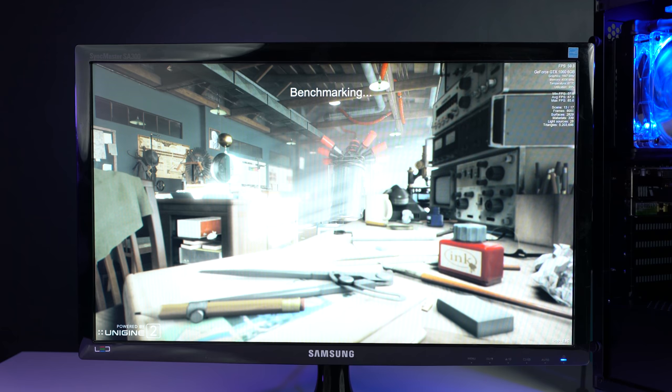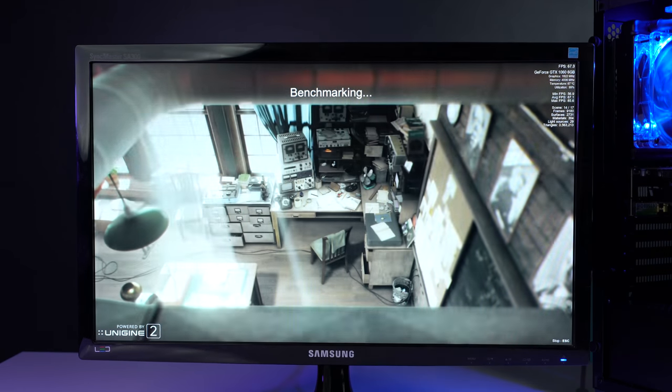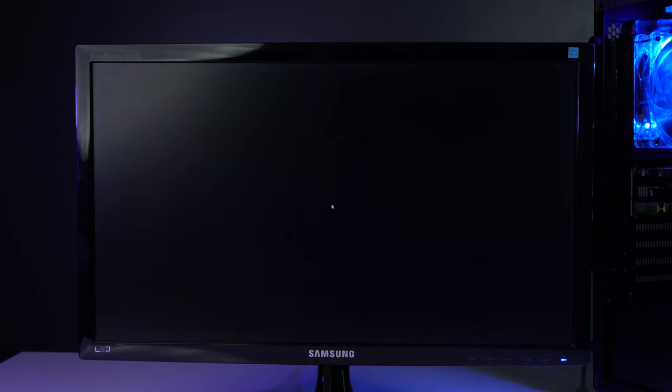As you can see, even under heavy load, this computer is functioning perfectly. Now we're going to be shutting down the system.